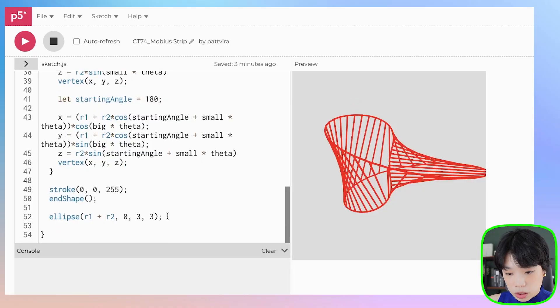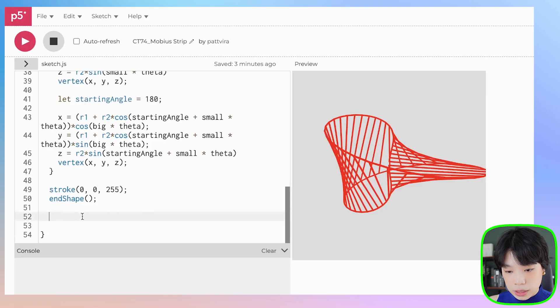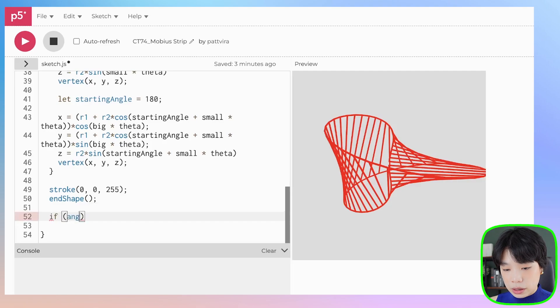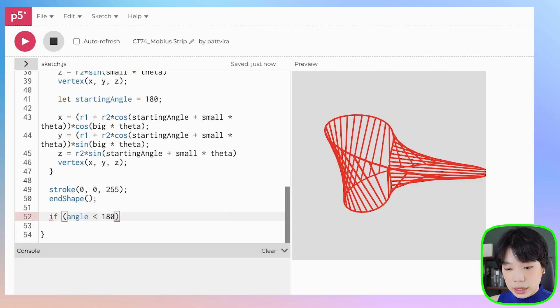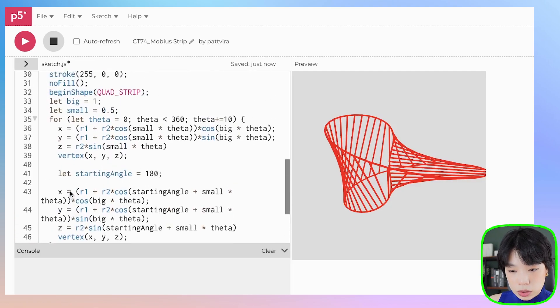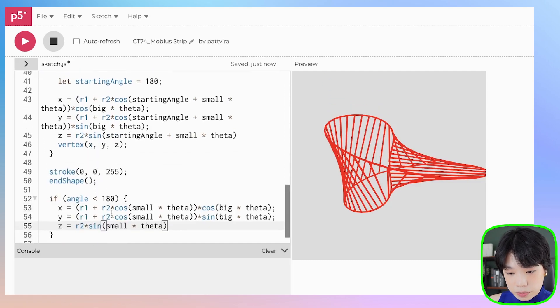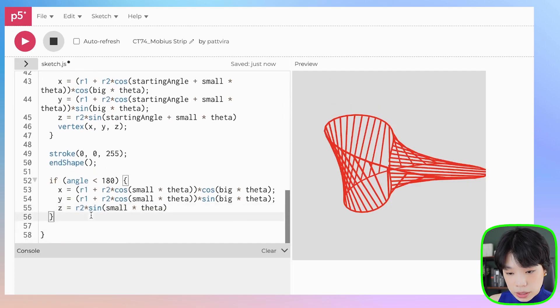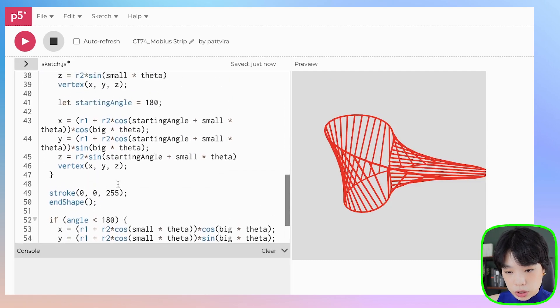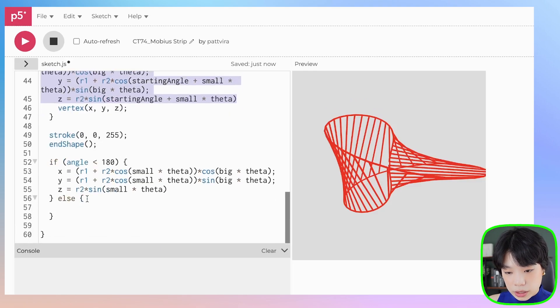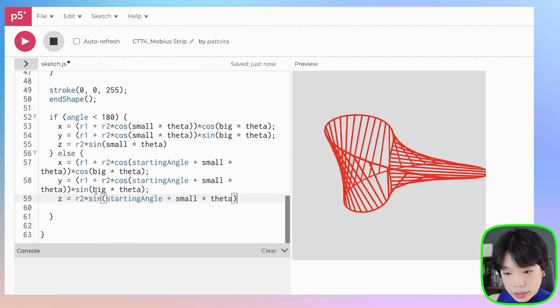Before I end this video, I want to prove again that the Möbius strip has one side and one edge. We can do that by drawing a sphere on the edge of this shape. I'm going to delete this ellipse here. Then I'm going to write a conditional statement that says if angle is less than 180, then I want to draw the sphere at this location. Else, I want to draw the sphere at this location here. We need to tweak these a little bit.